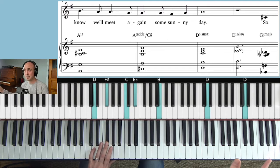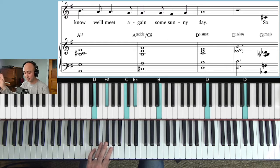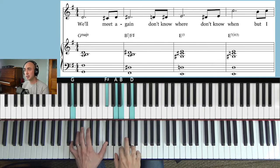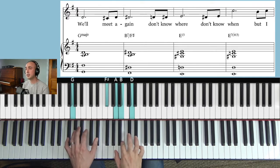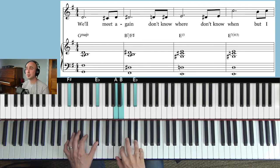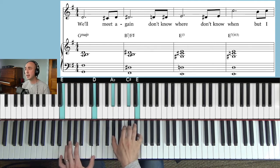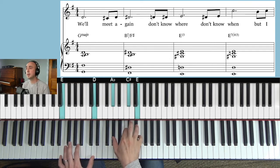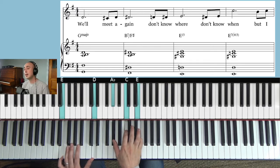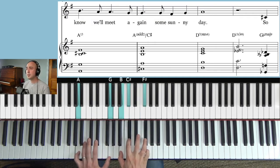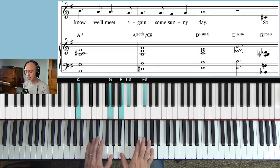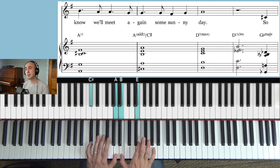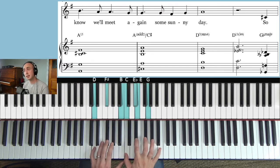So I'll do that again. Here's the first eight measures really slowly. Three and. Meet again. Two three. Don't know where. Two three. Don't know when. Two. But I know will meet again. Some sunny day. Three and.